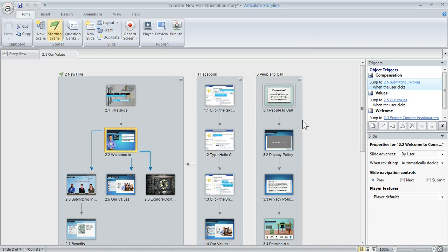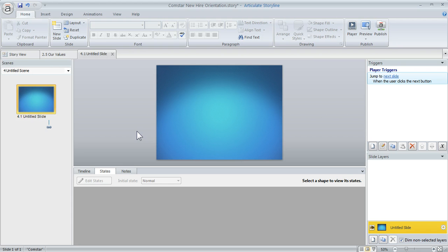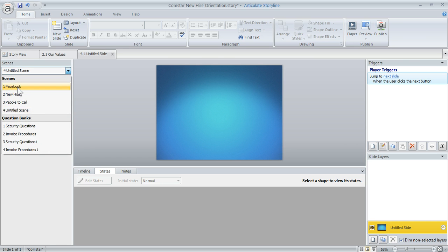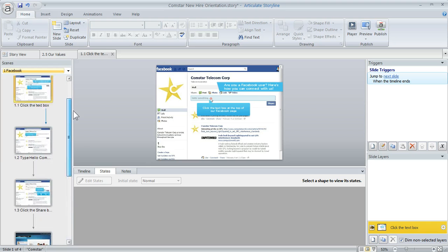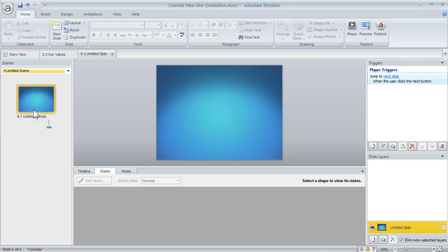Let's create a blank slide to look at the interface at the slide level. I'll create a new scene — when you create a new scene it creates a blank slide which you can title. Double-clicking that takes you into slide view. In slide view you have a layout of your slides and you can quickly jump between scenes and slides, making it easy to navigate in and out.